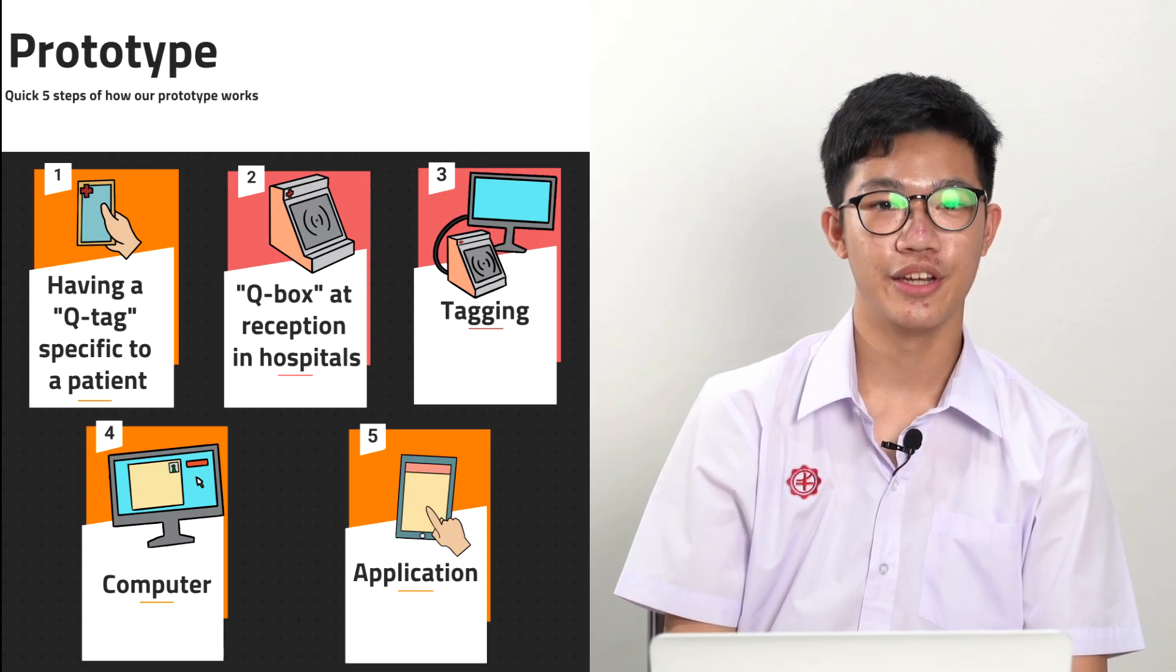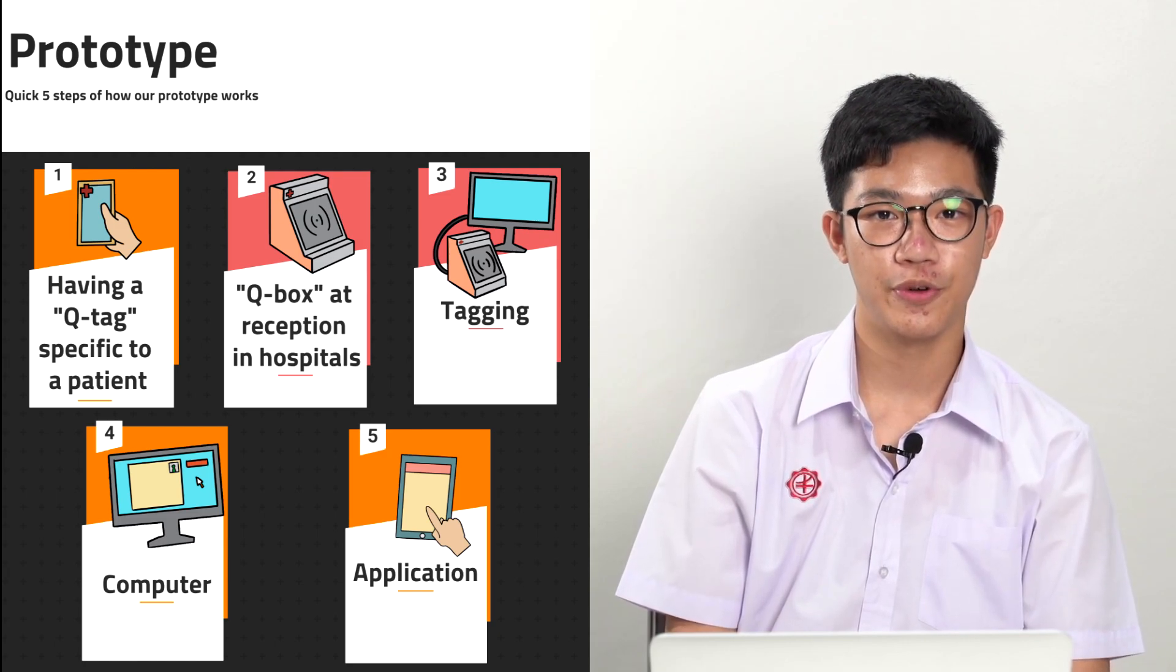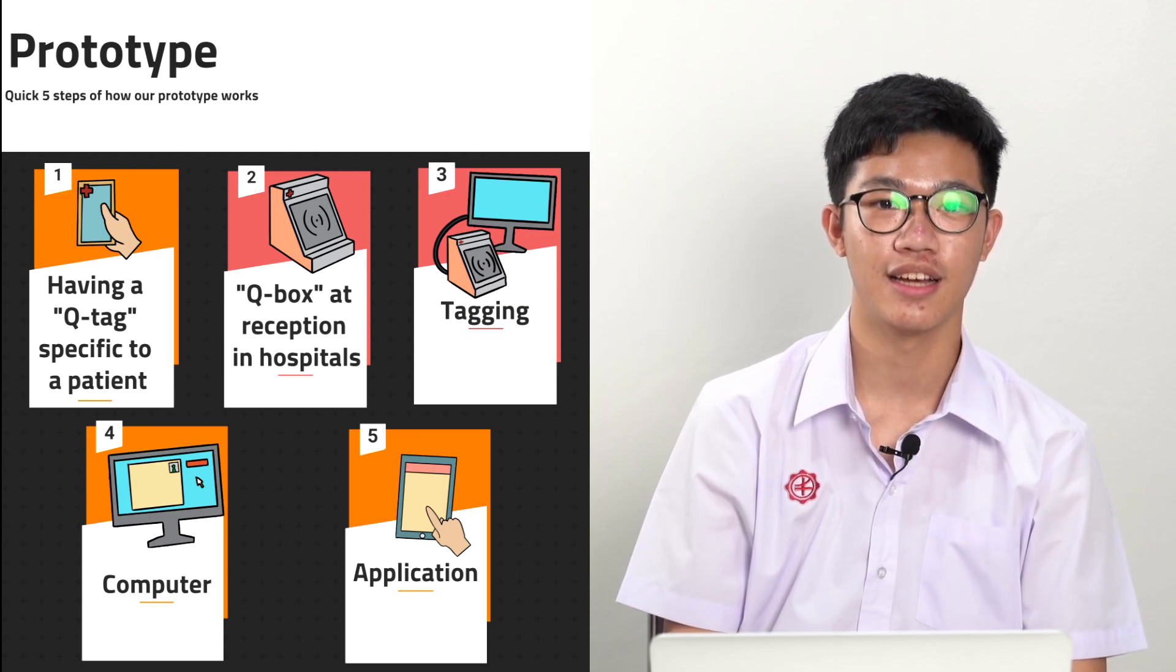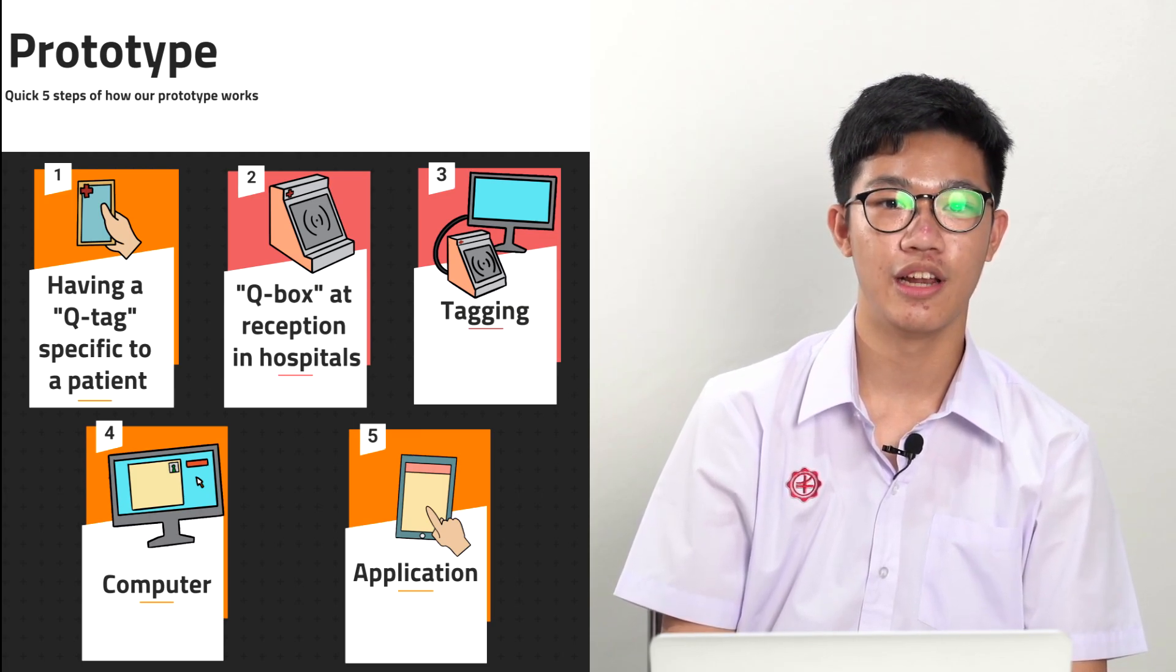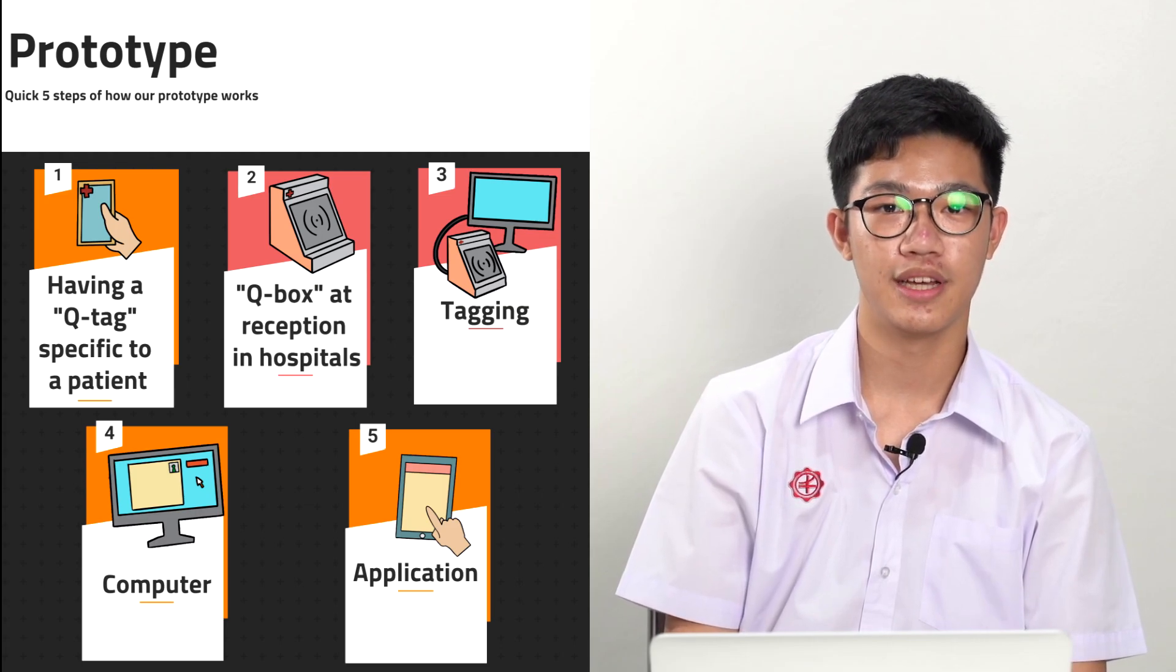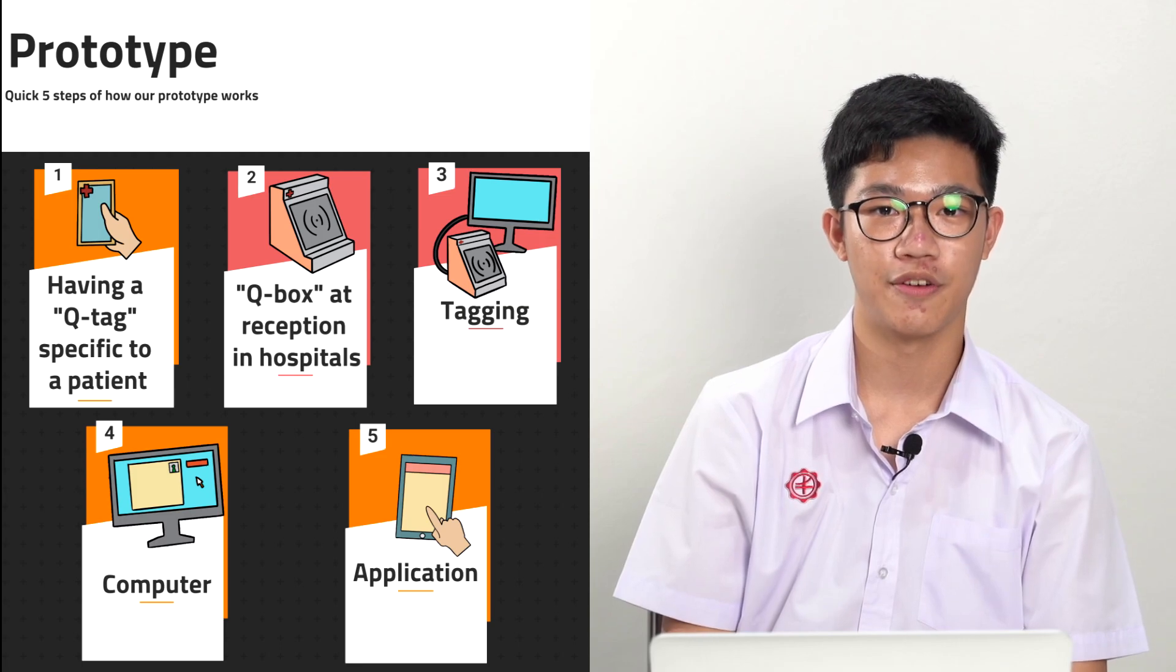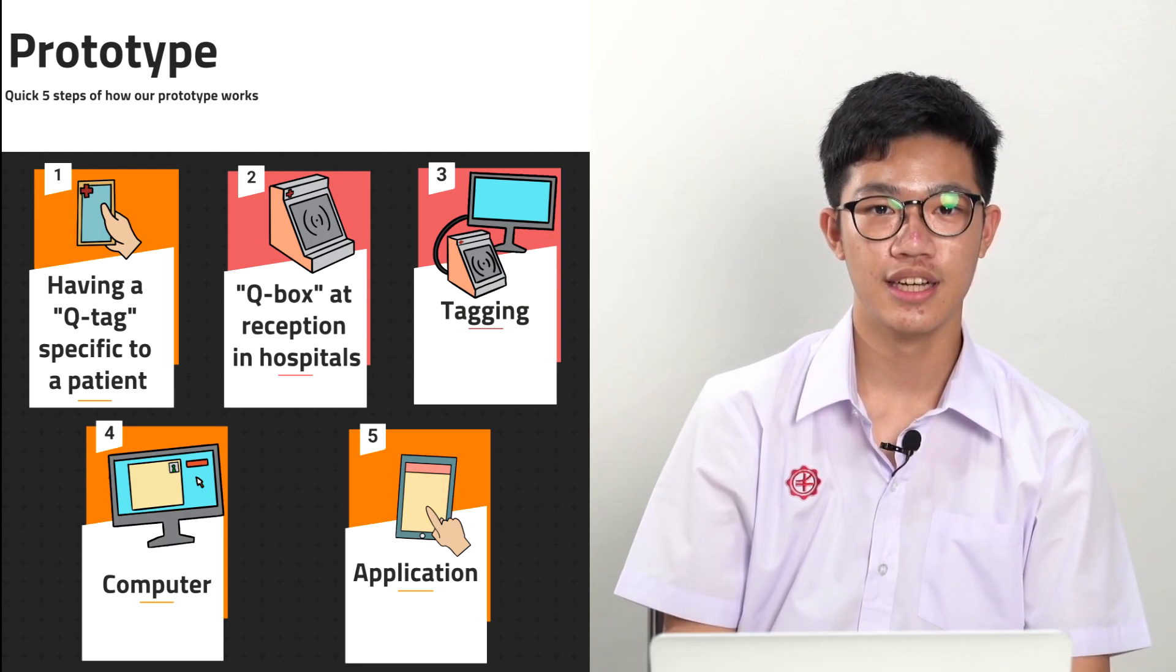Let's continue with our prototype. Our prototype consists of three main components, which are the QTAC or the RFID Passive Tag, the QBox or the RFID Low Frequency Reader, and the See Your Hospital Application or shortly as SYH. Now let's take a look at the five quick steps on how the components are linked together.